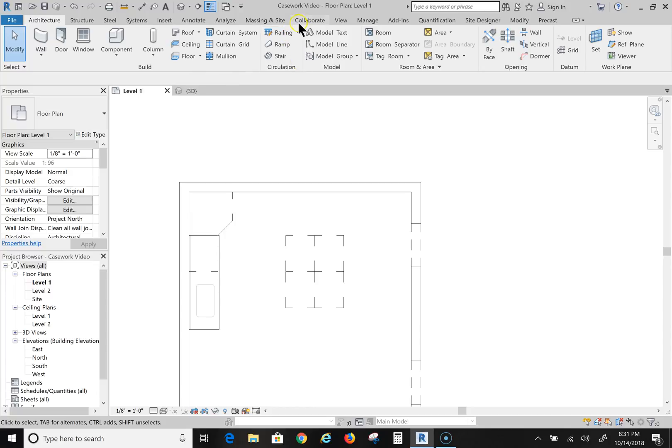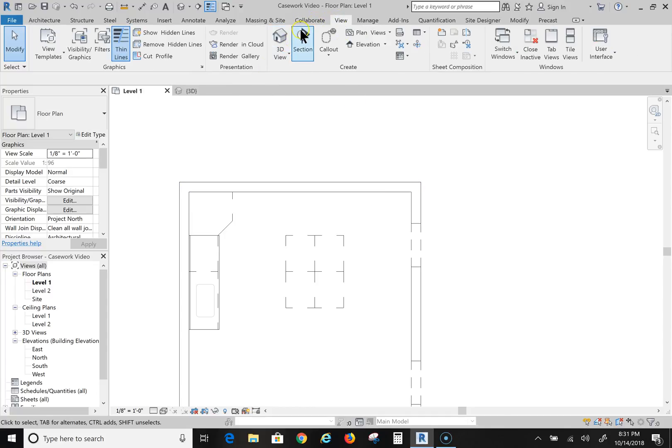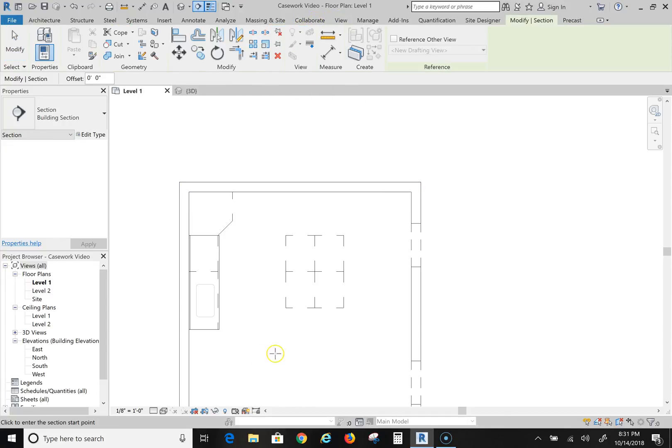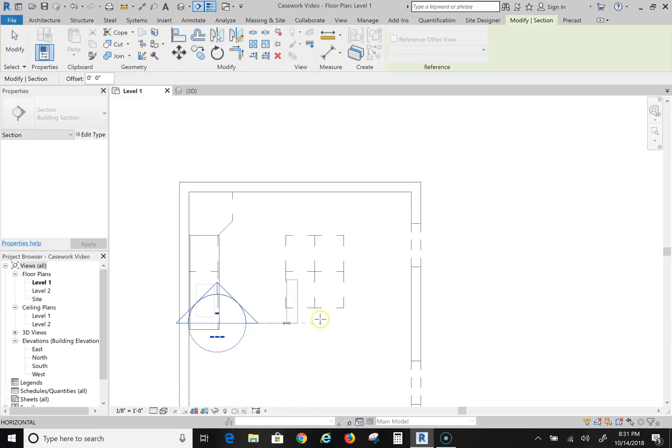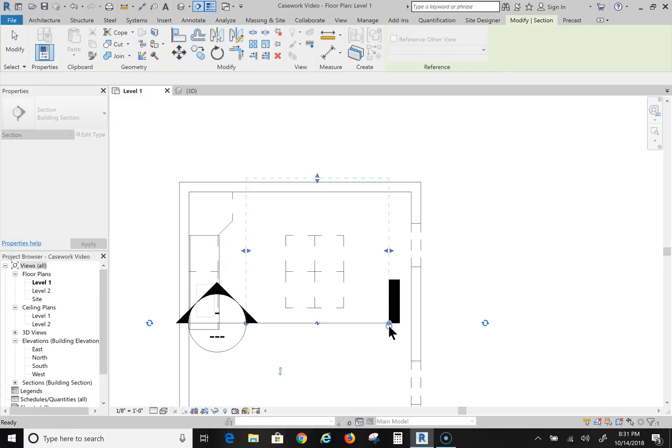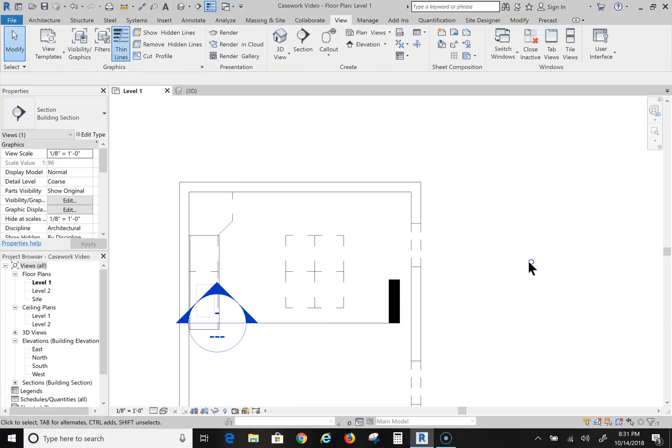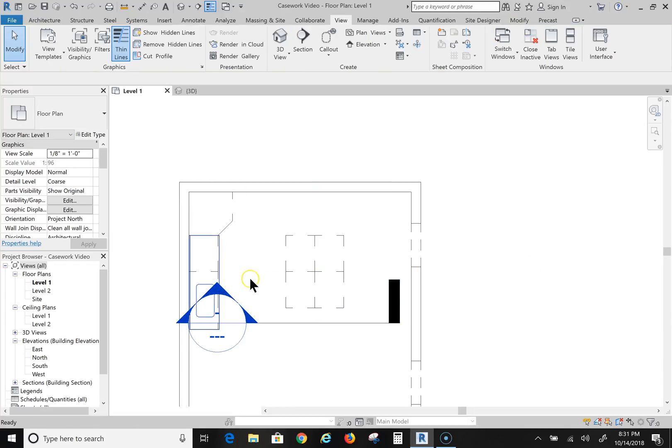Now first I'm going to create a view - a section view. And I'm going to draw it right across here and I'm going to go into it.